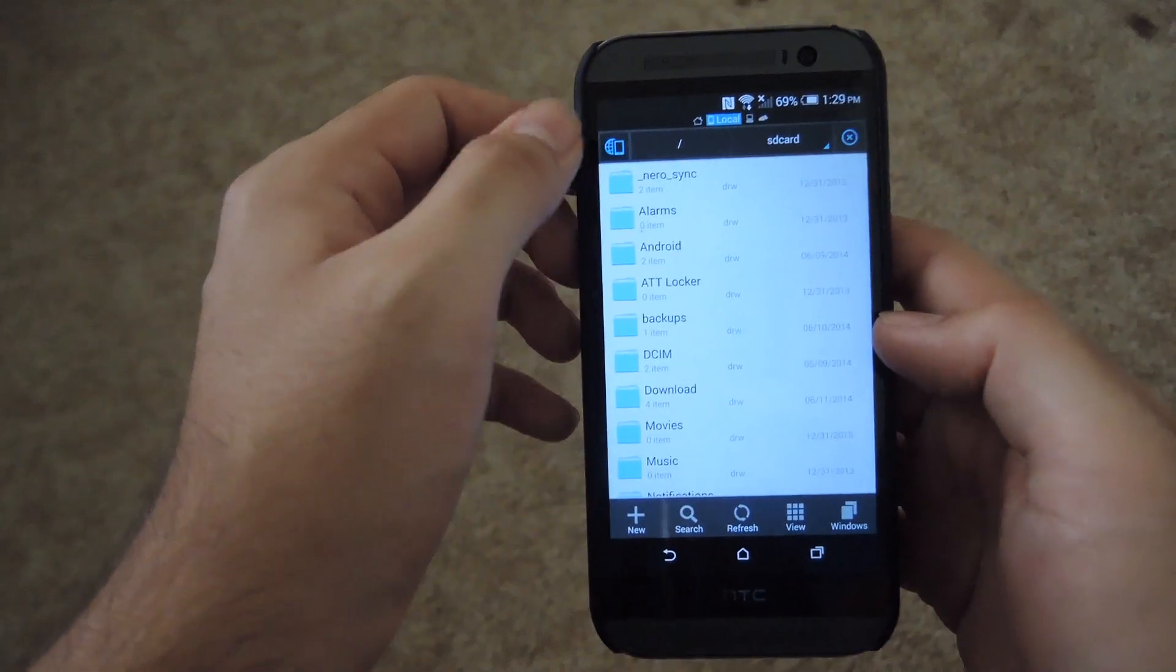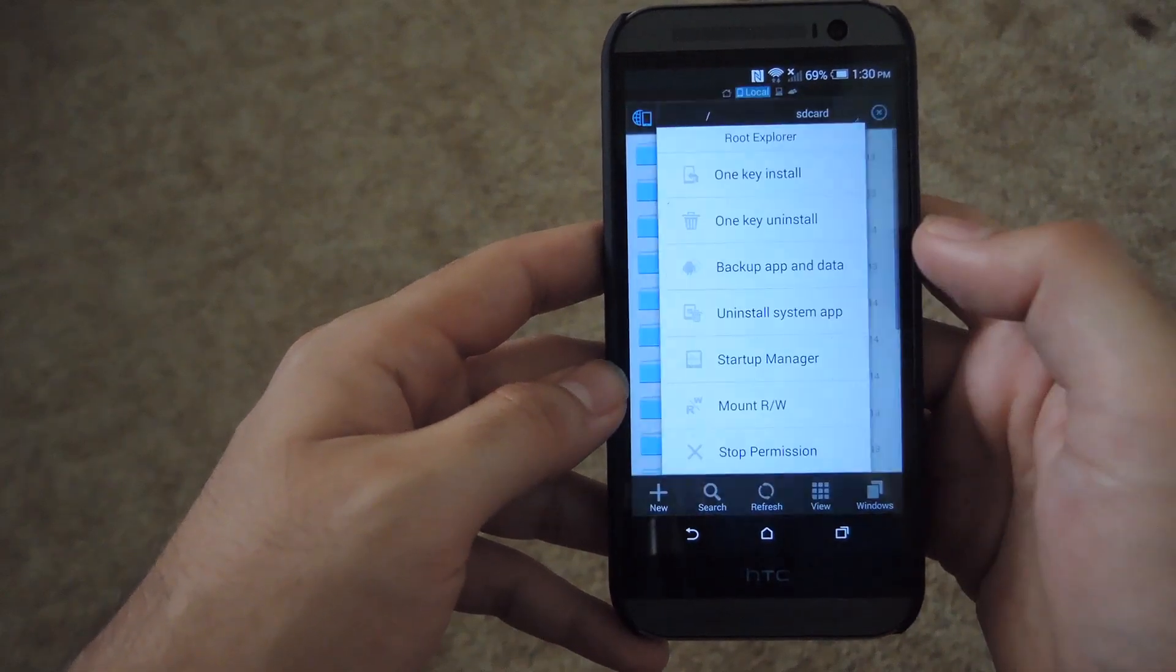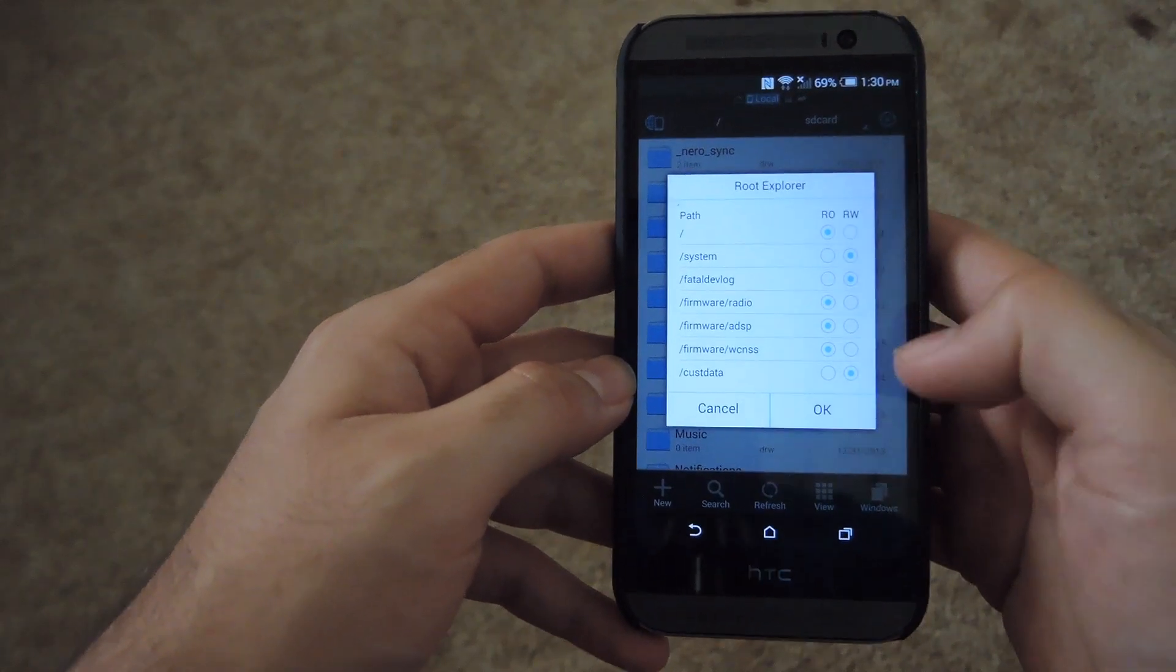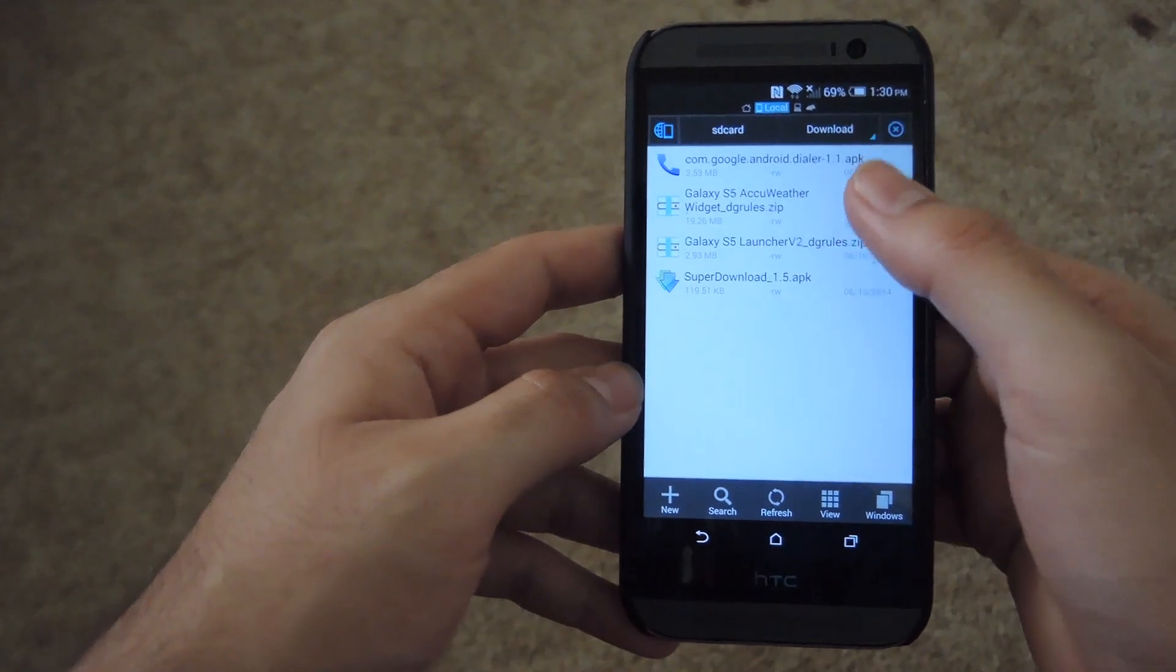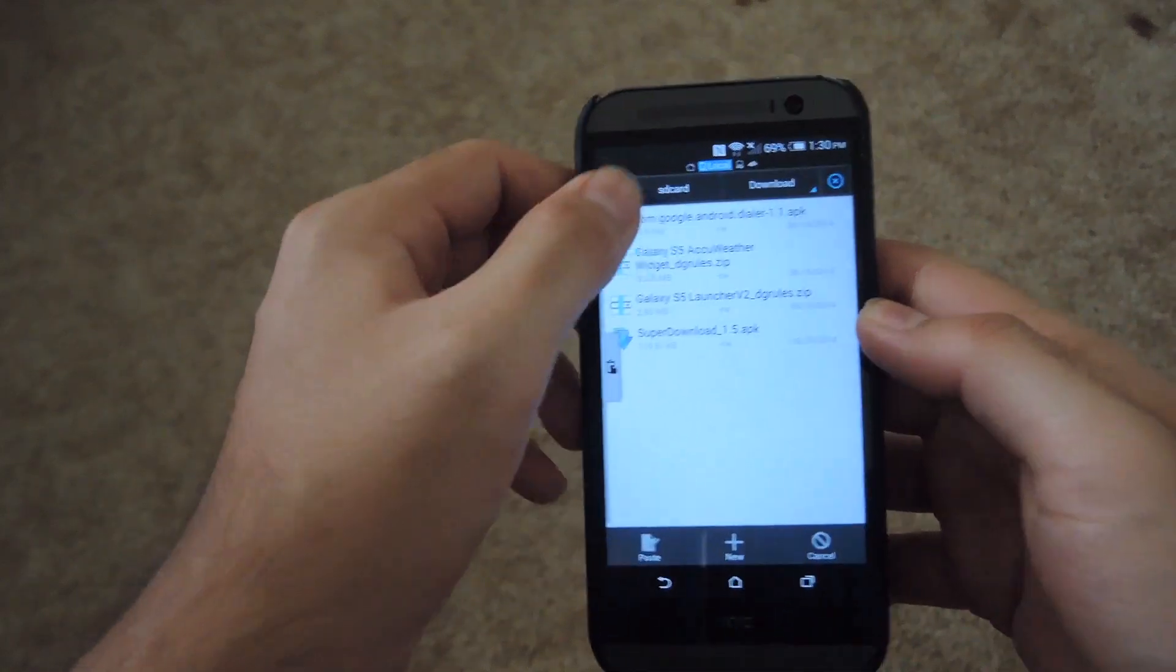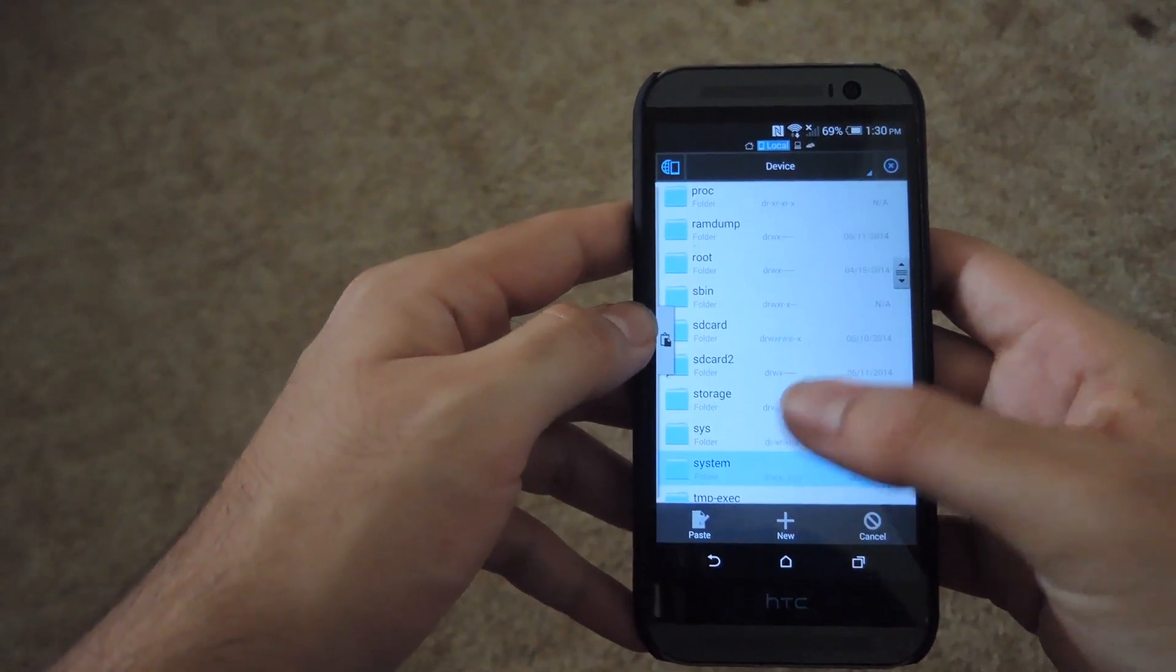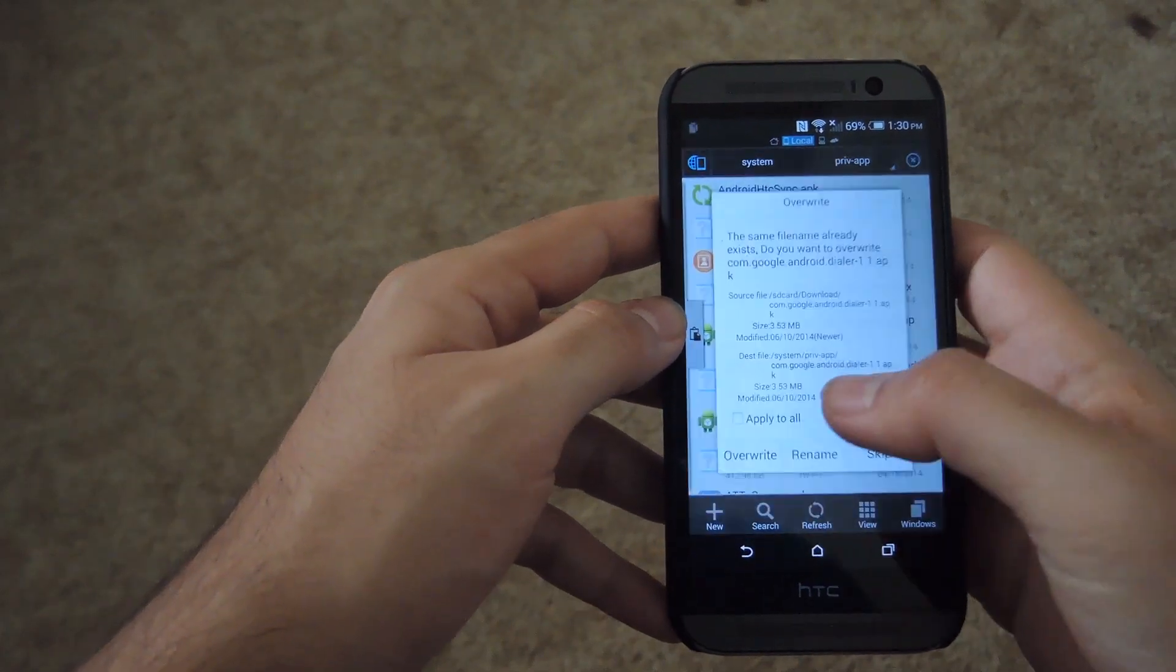Go ahead and go down to root explorer. Make sure it's on and then click it. And then under mount read write, make sure that system has read and write capabilities as well. So go to your downloads folder, select the APK from there, copy it, and then go to your SD card, go back to the root, scroll down to system, go to priv-app, and then go ahead and paste it in here.